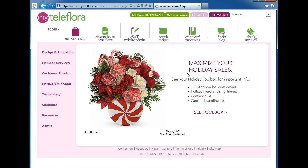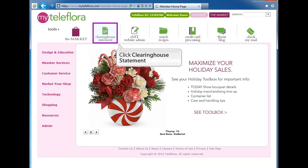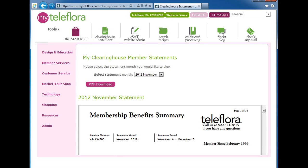Please take some time to view the many available options on myteleflora.com so that you can get the most out of its features. Your Clearinghouse Statement is a monthly statement of orders you've made from Teleflora. To access this statement, go to myteleflora.com, log in to your account, and in the Tools section, click Clearinghouse Statement. Your statement is then available to view.